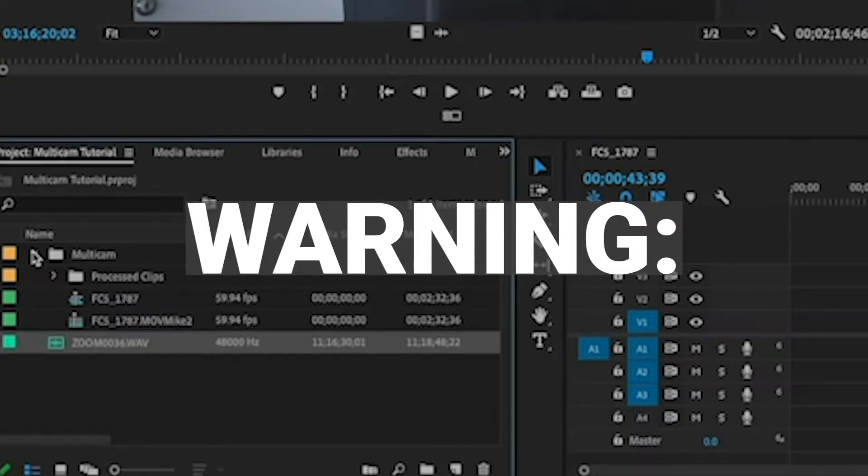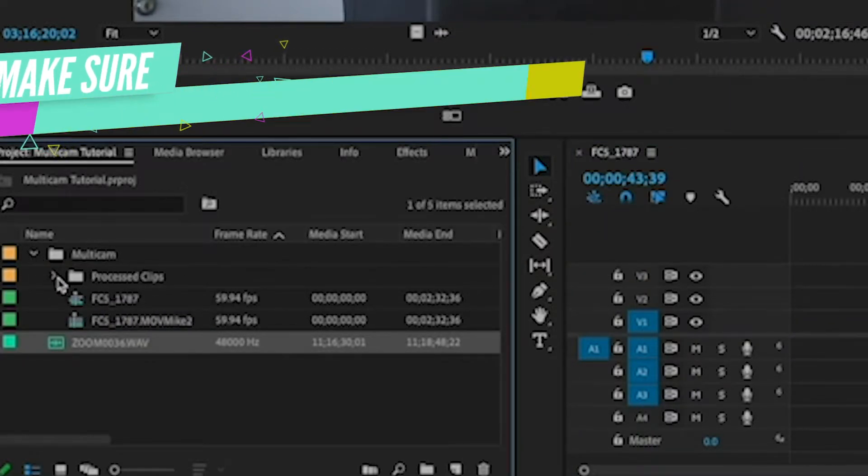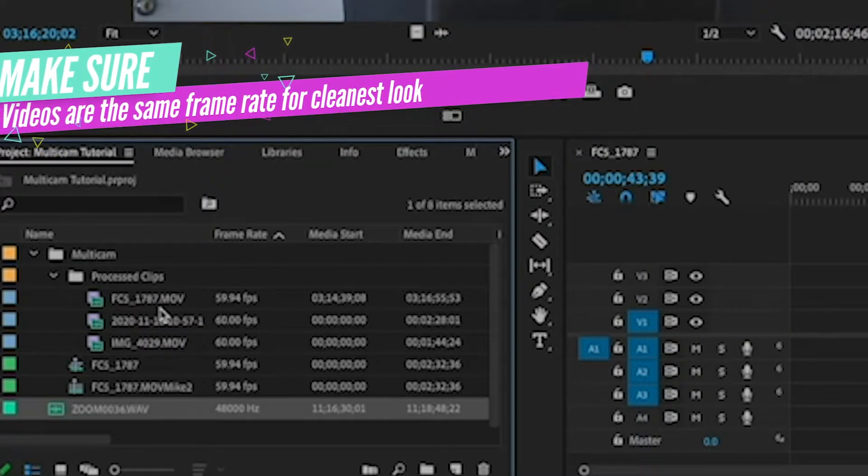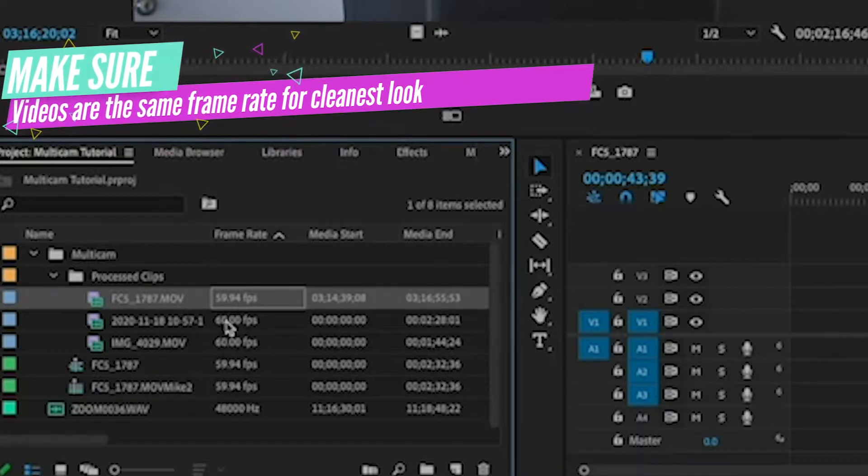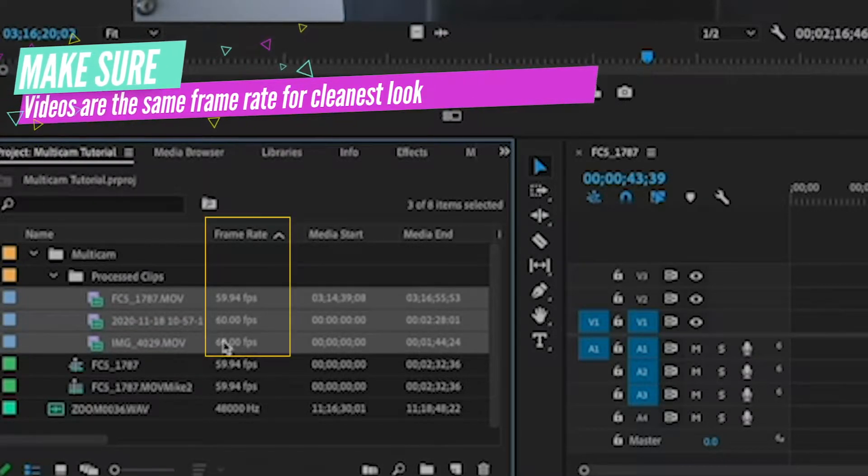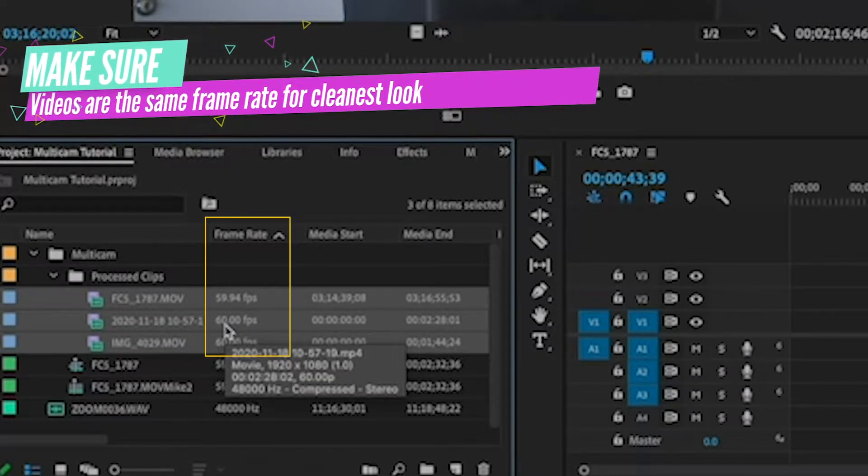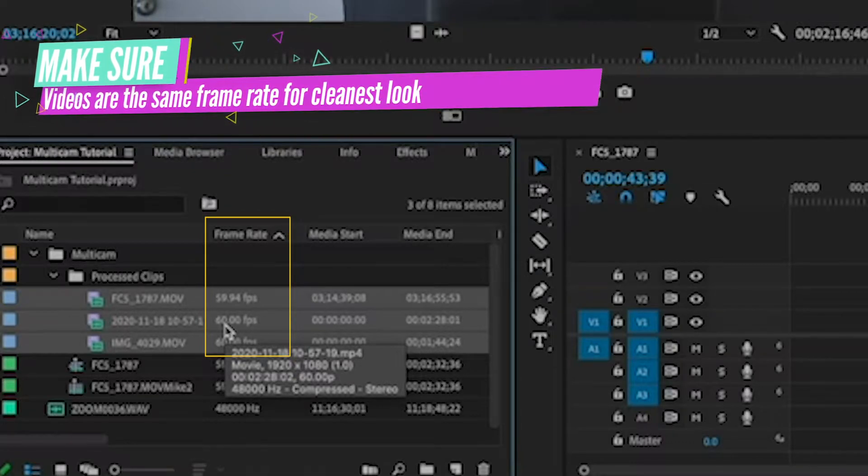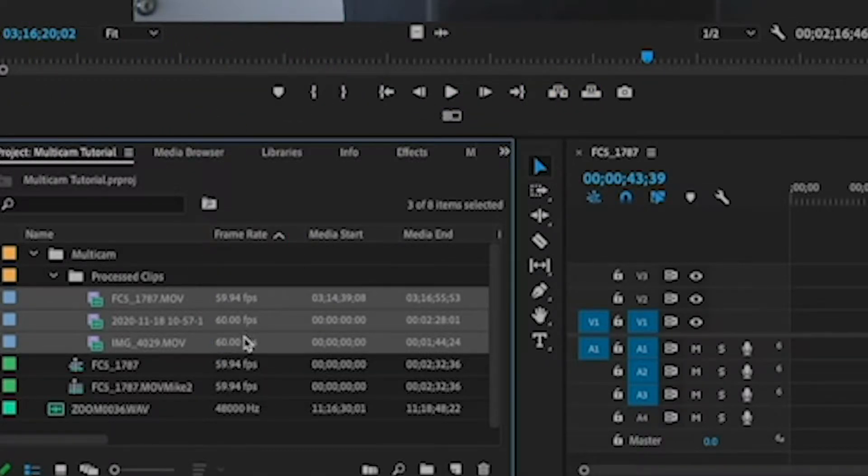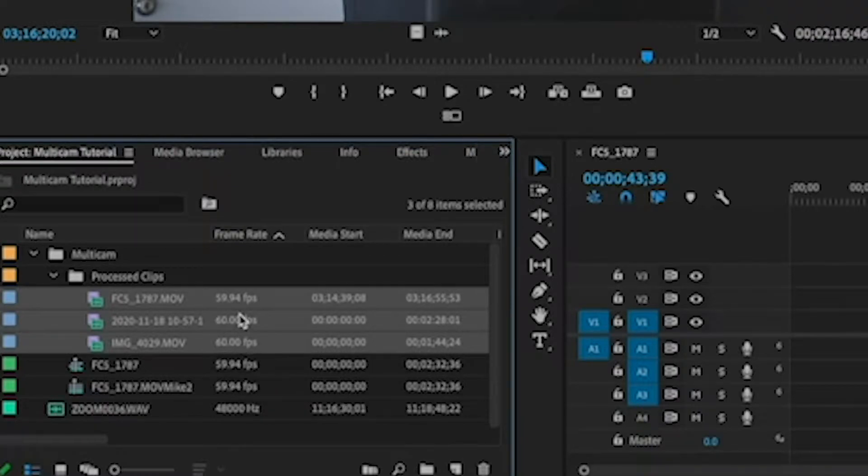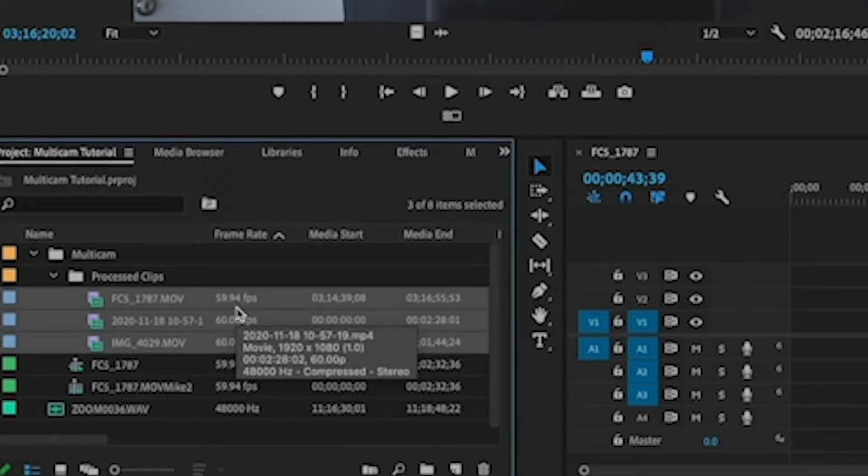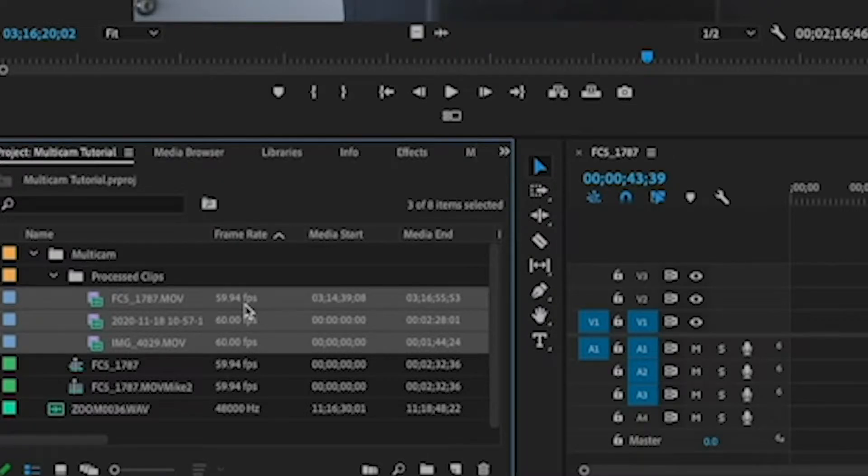Now there's one thing to keep in mind here. If you notice, I recorded these process clips at 60 frames a second. That is not hugely necessary, although it is going to make this process so much easier. Make sure that all video sources are at least being recorded at the same frame rate.